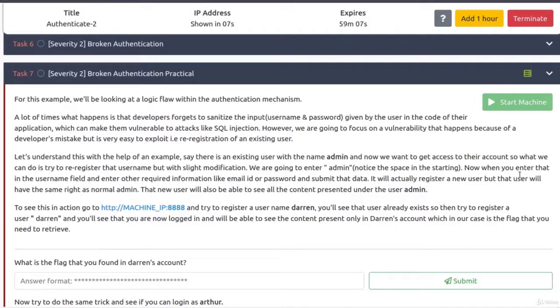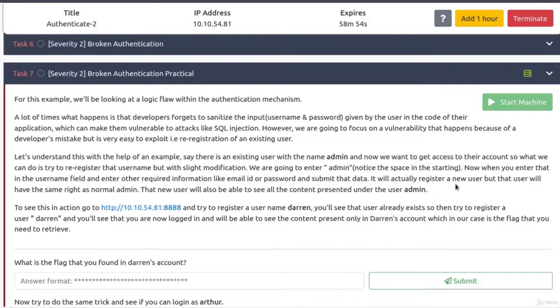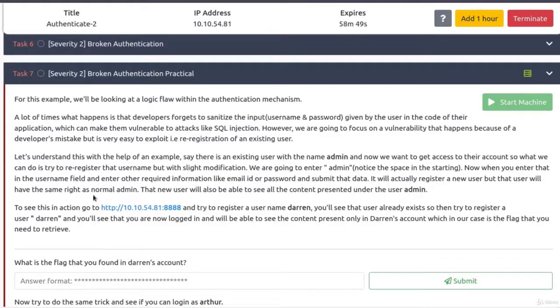Notice the space in the starting. Okay, now when you enter that in the username field, and enter other required information like email ID or password, and submit that data, it will actually register a new user, but that user will have the same right as normal admin. That seems to be quite a big of a problem.